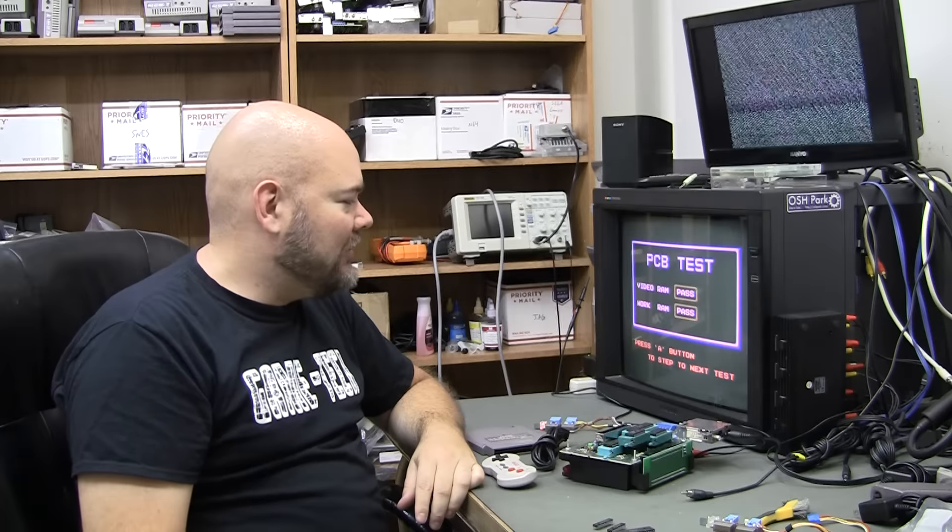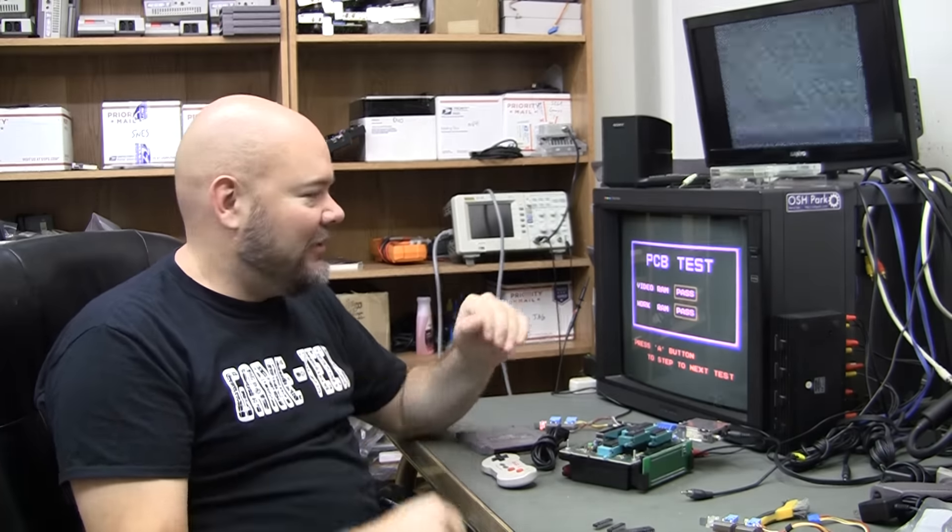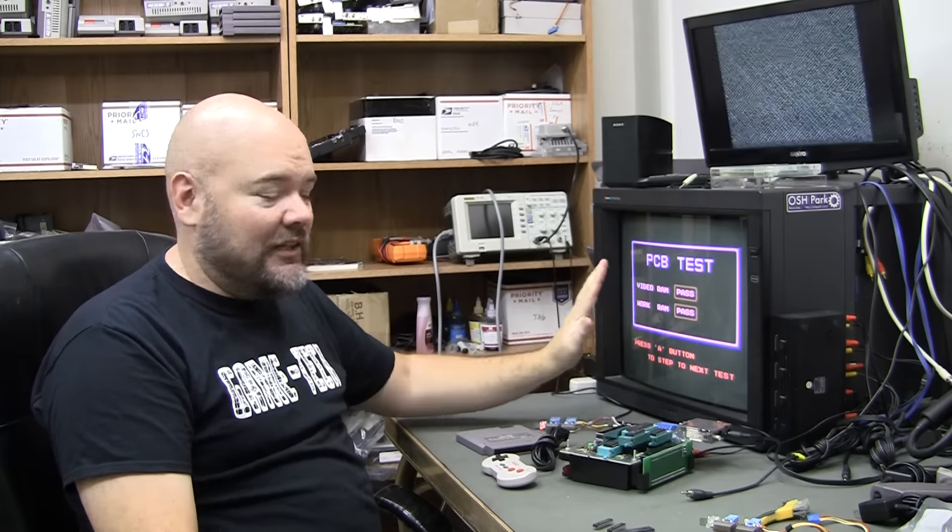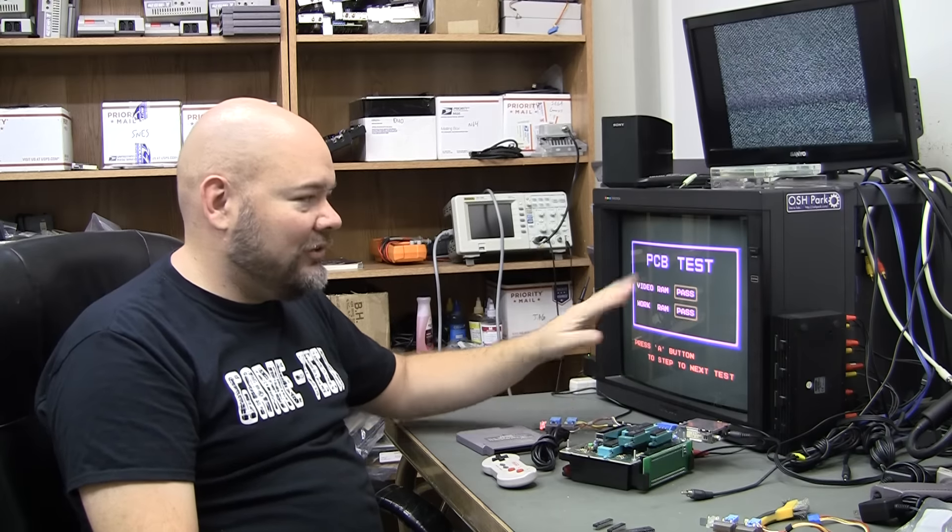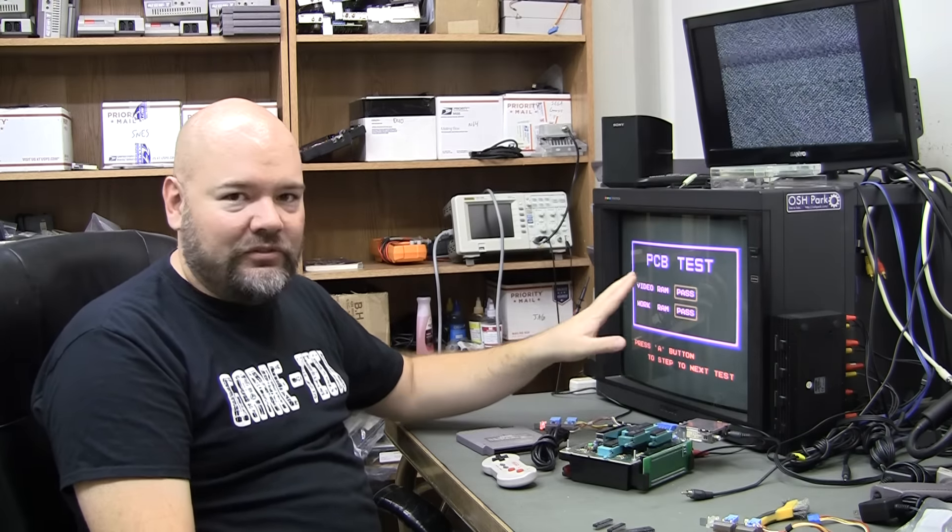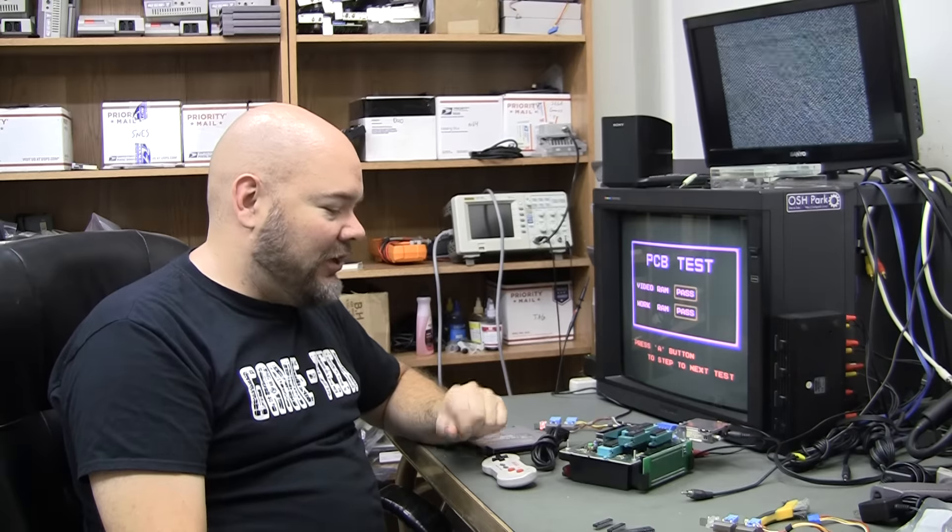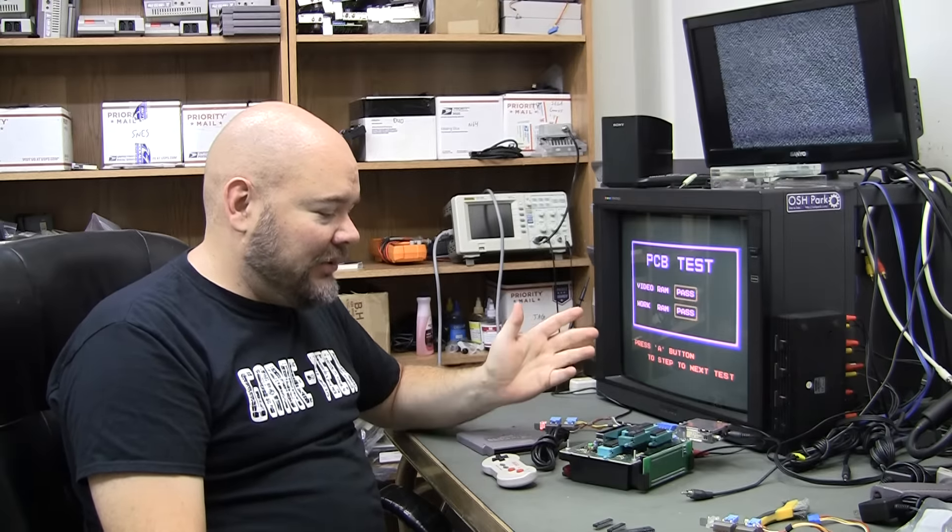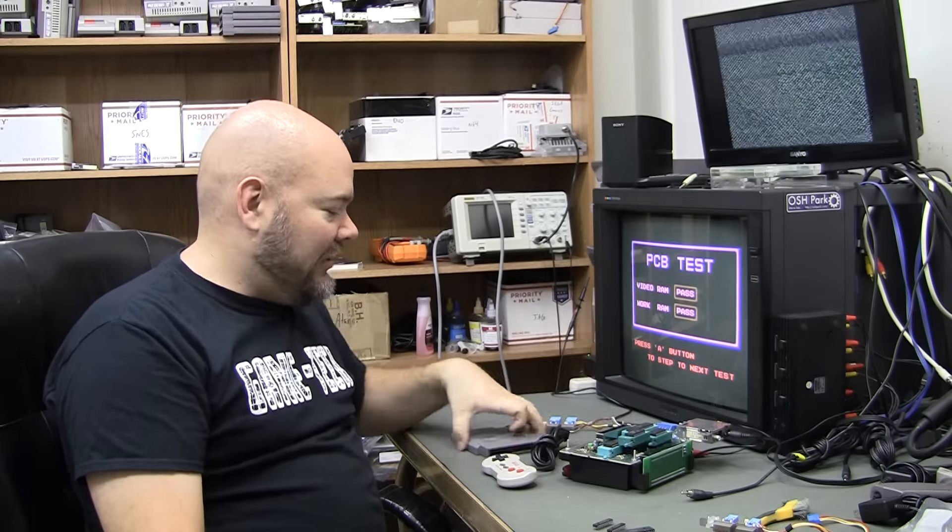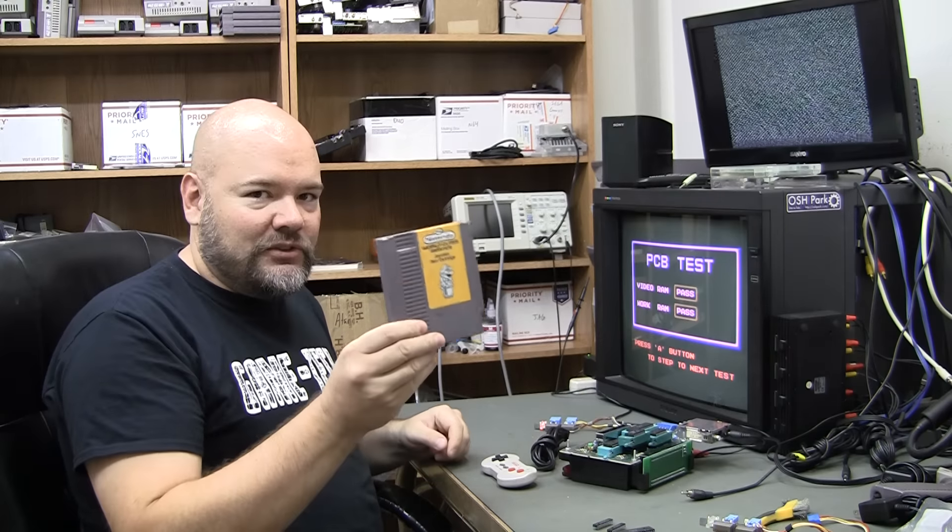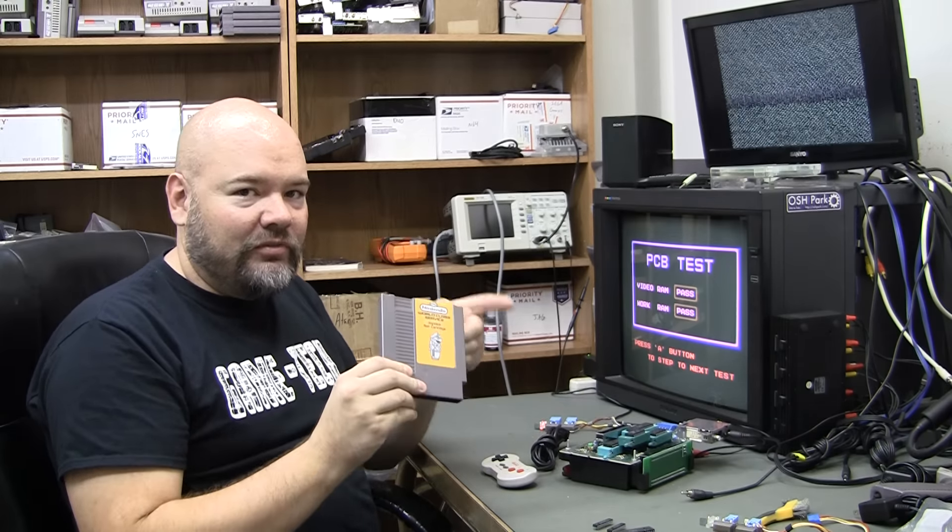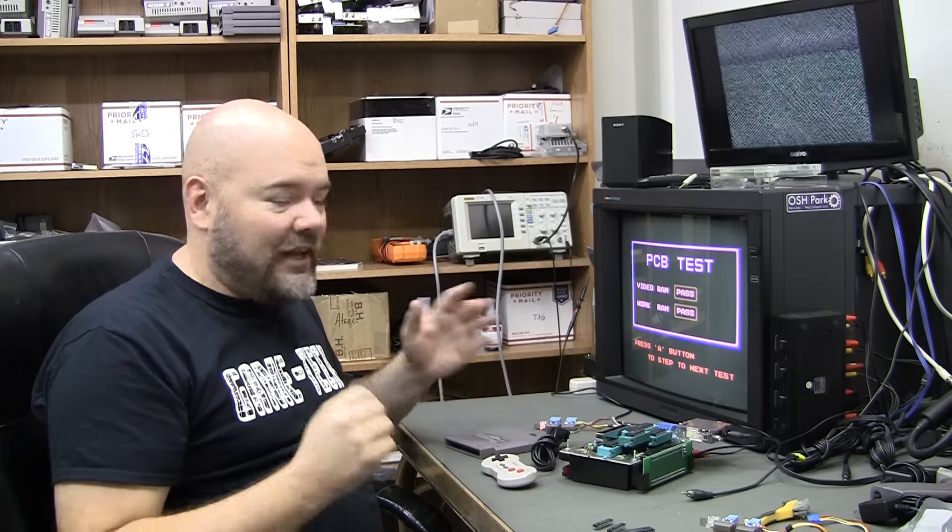So I thought, you know, it'd be really cool if we had just a ROM that tested just video RAM and all it gave was a green screen or red screen. That's it. Turn it on, green screen or red screen, you knew the video RAM was bad. I thought it'd be as simple as having two ROMs, one for video, one for work, and I could have a physical switch on my cart to go from video to work.